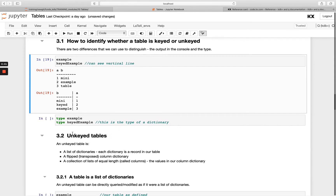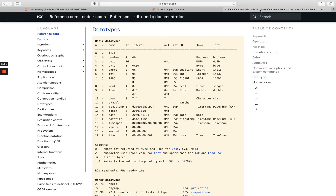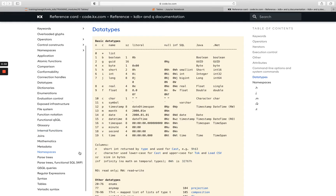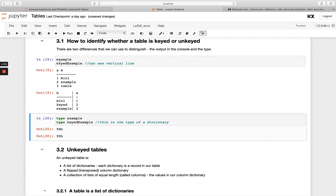We can also tell that using code by running `type` on `example`. If we run `type` on `example` and `type` on `unkeyed_example` you'll see we get `98H` and `99H`. If we hop over to our reference card, we'll see `98H` is a table and `99H` is a dictionary.